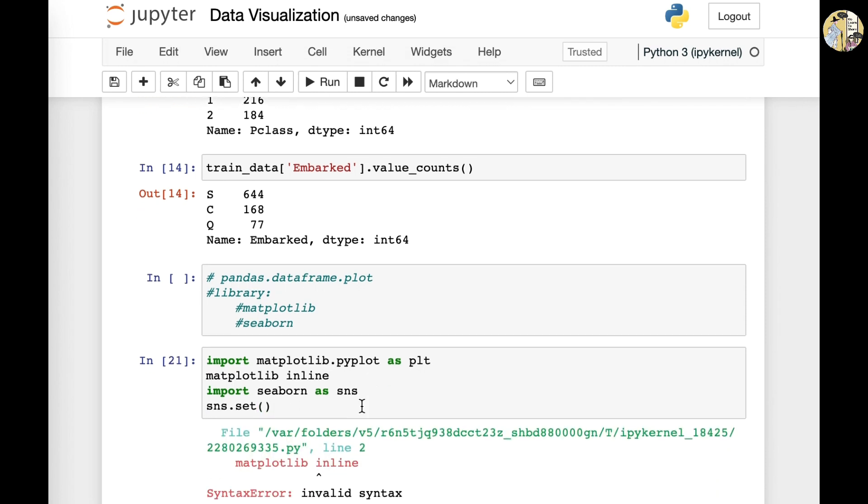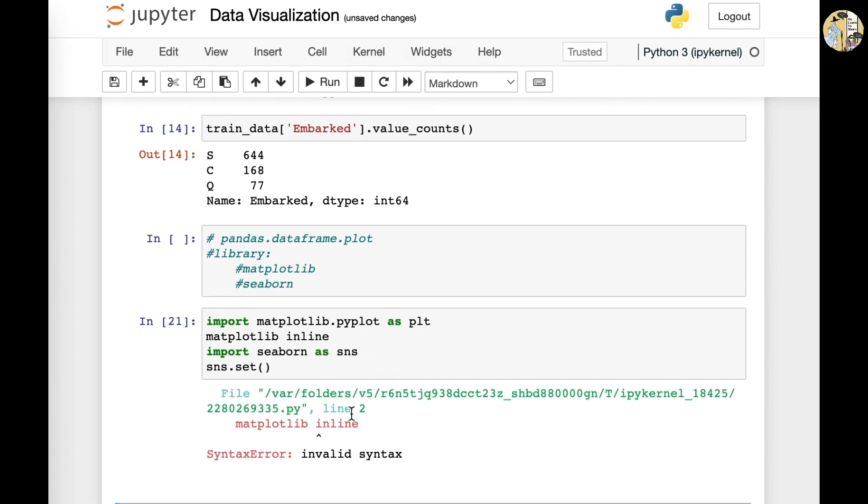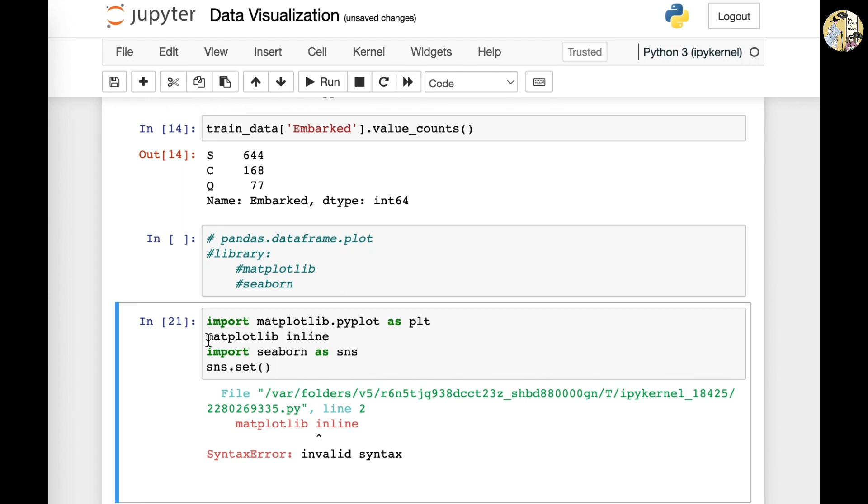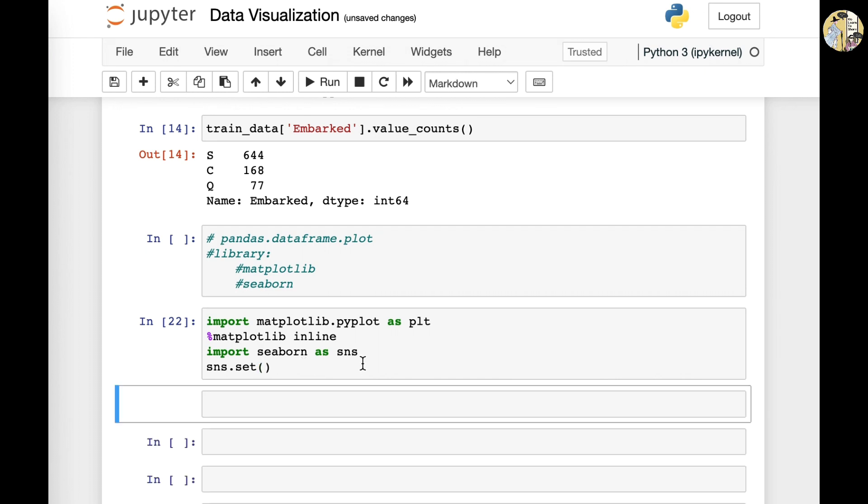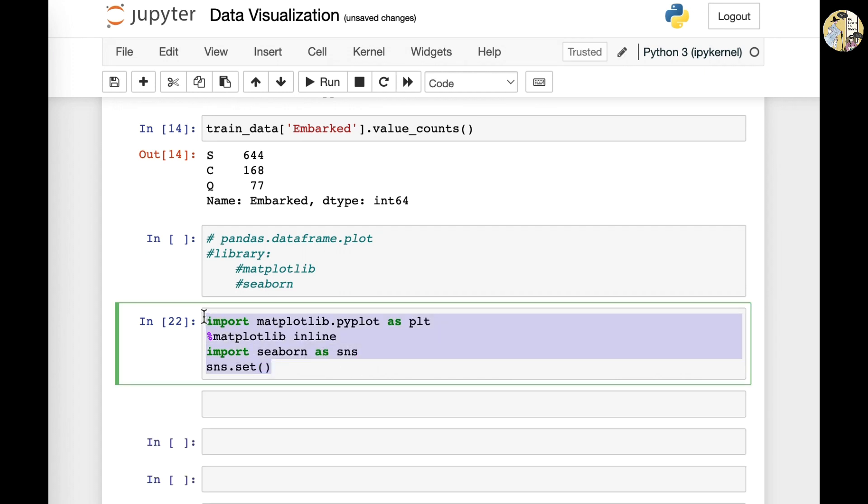Then we also want to import seaborn as sns. If you run this and you have a syntax error here, just incorporate a percentage key and then you will have this successfully run down.